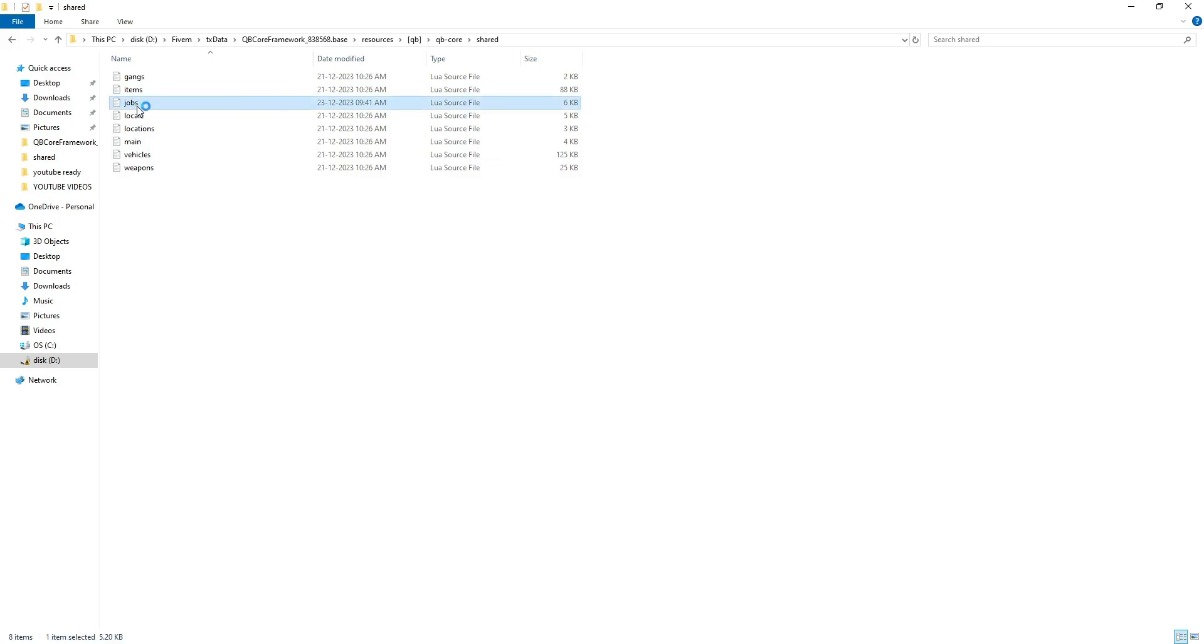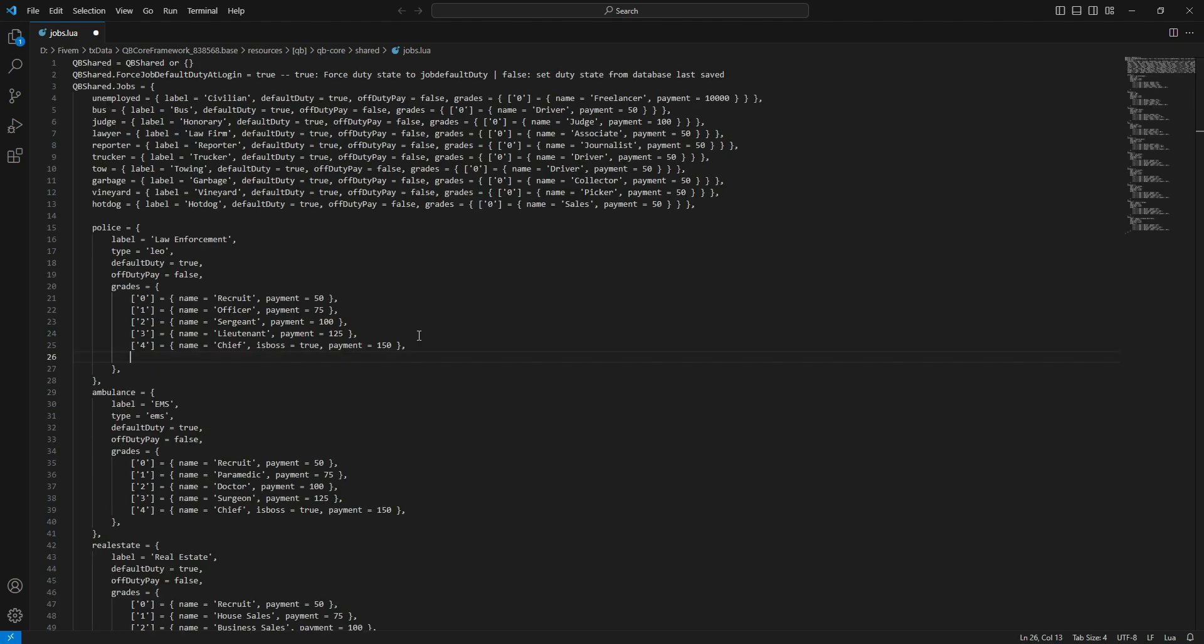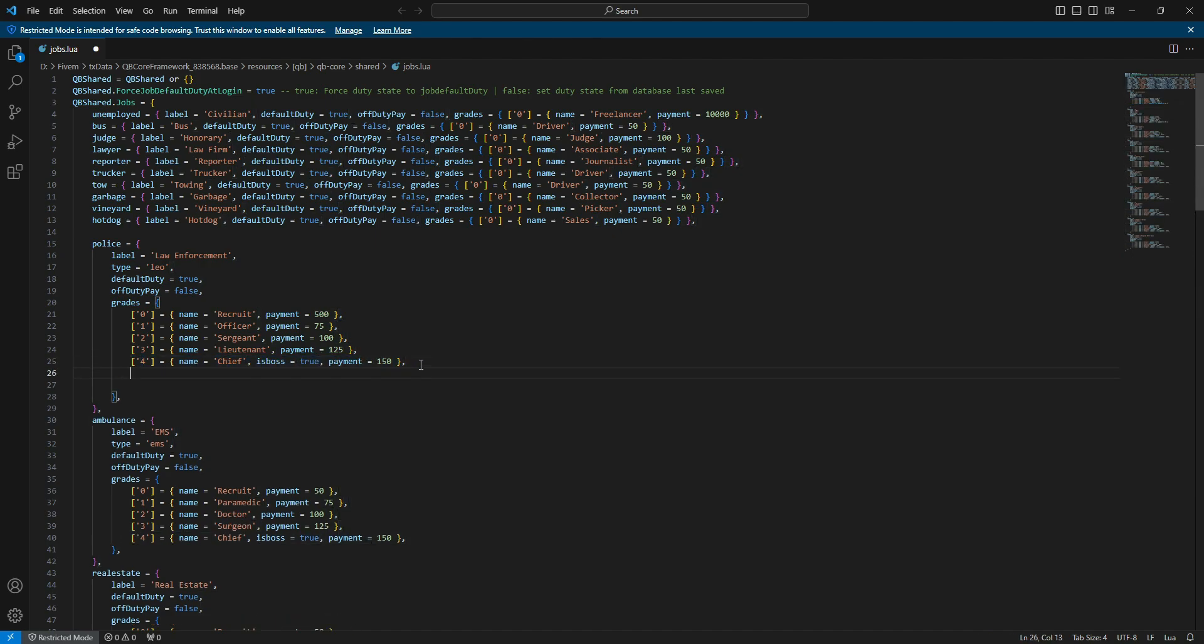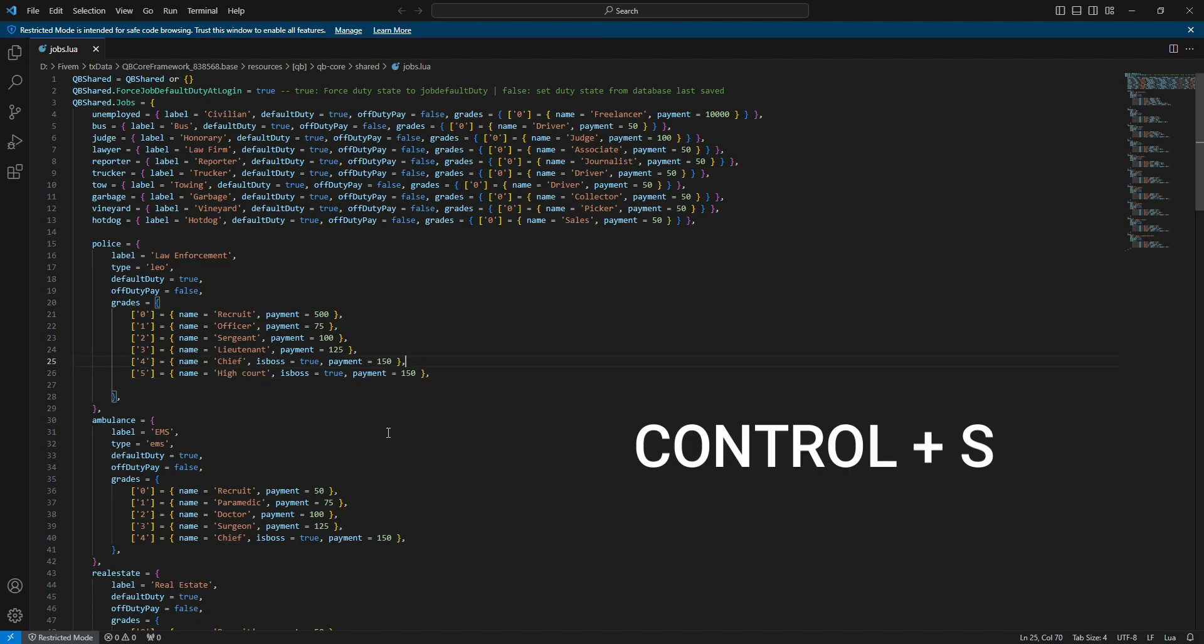This is where you can edit all the job grades and tweak salaries, among other things. To illustrate, let's add a new grade in the police department. Copy line 25 and paste it on line 26, ensuring to press Enter after line 25 for proper spacing. Now, instead of Chief, let's label it High Court. Save the file using the trusty Ctrl plus S shortcut.